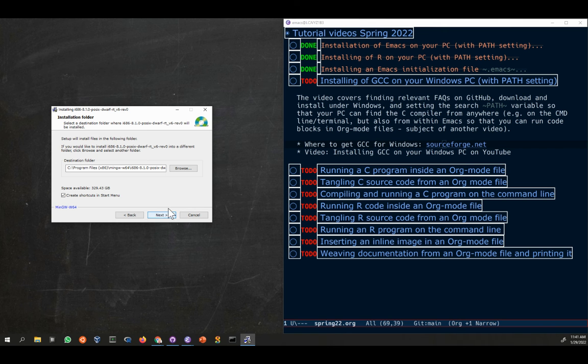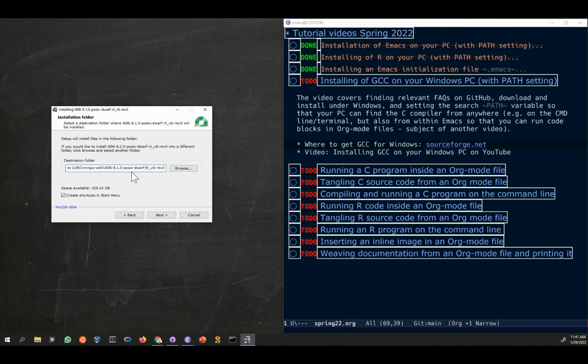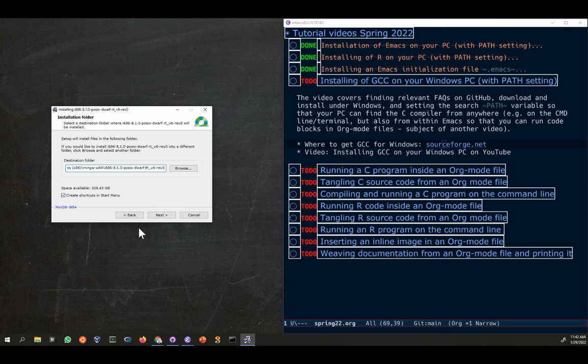This is quite important for later. This is the path that you're going to try and find to the binary, the executable. You don't need to copy this from here because we are going to find it with the file explorer. You can also click here set shortcuts in start menu, that's fine.